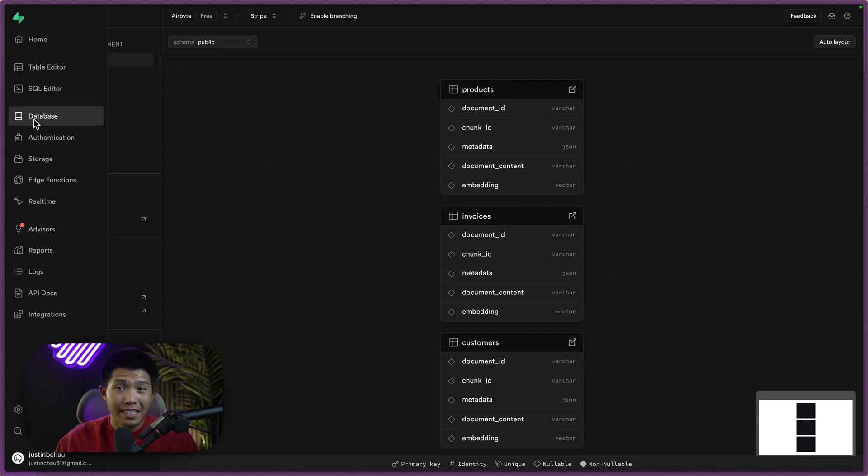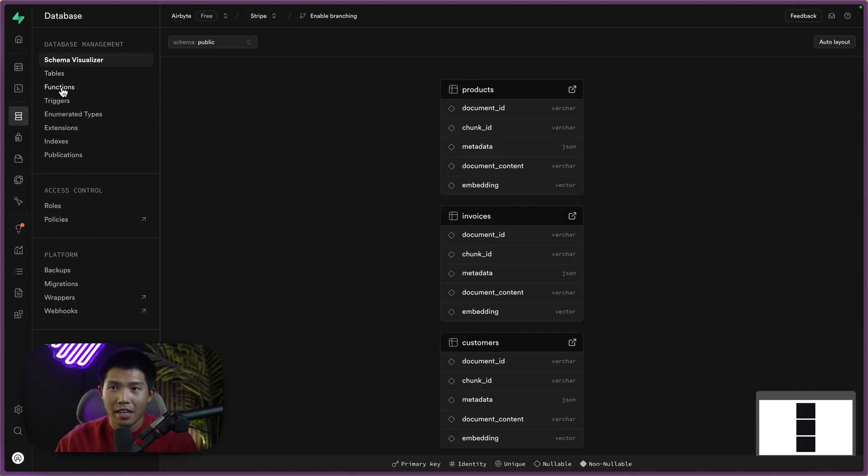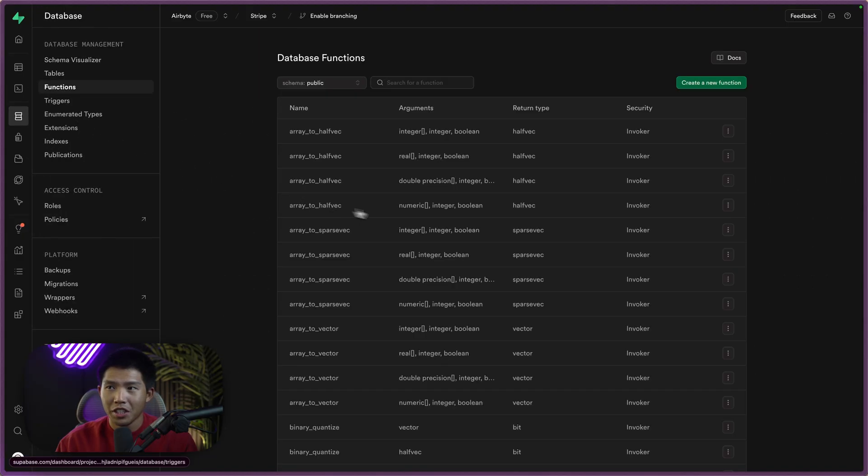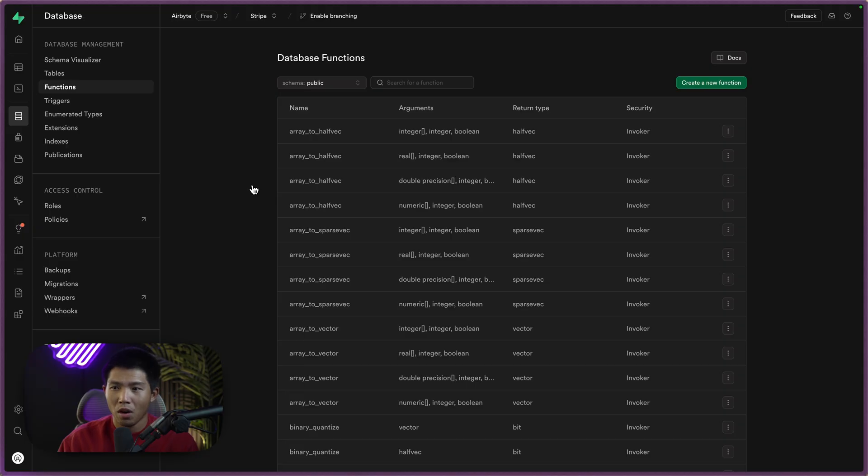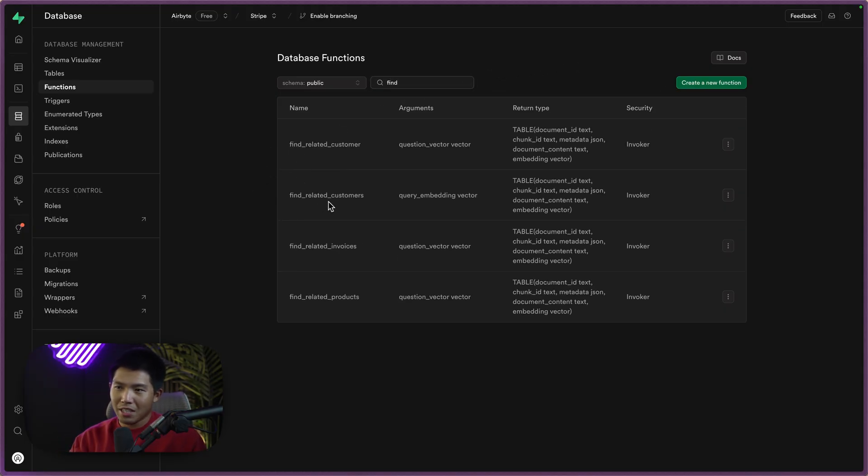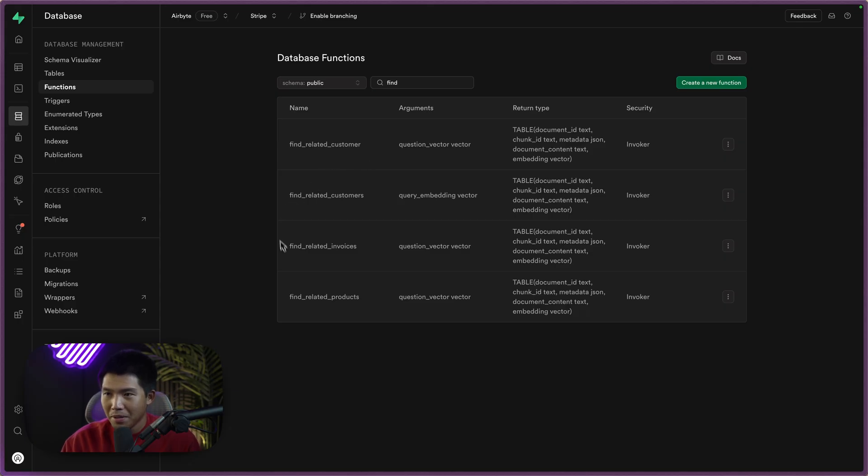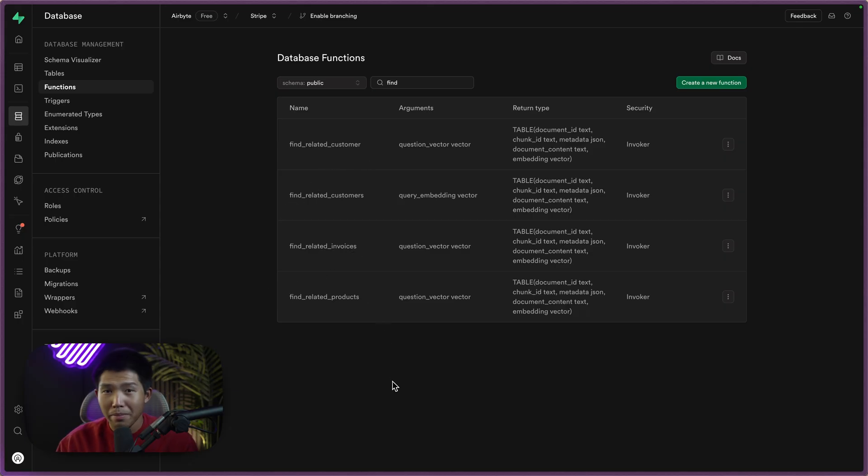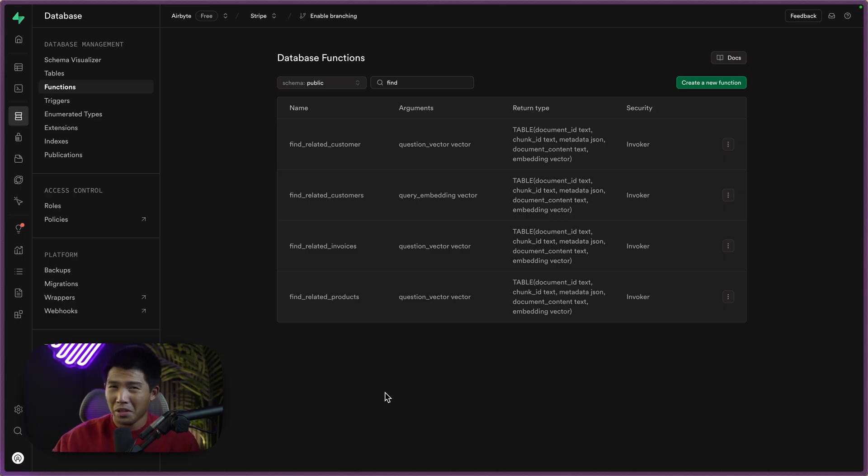If I head over to the database section and go into functions, this is where we can create database functions for Postgres. The ones that I have created are this one was a test one, but we have find related customer, find related invoices and find related products. All of these are pretty much identical with small changes specifically with the table that we're interacting with.